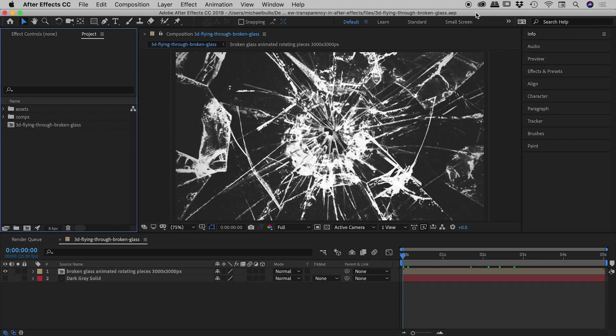Let's have a look at how to identify the transparency within a composition inside of After Effects. So this comp I will come back to in just a moment, but I want to create one from scratch firstly.